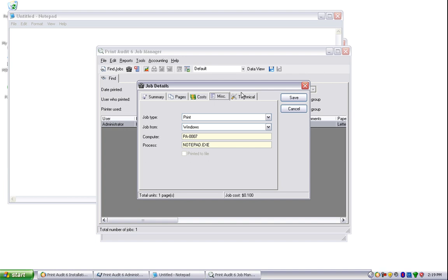If you did not receive this popup window, we suggest that you contact our toll-free support line at 1-877-412-8348, or by email at support at printaudit.com.